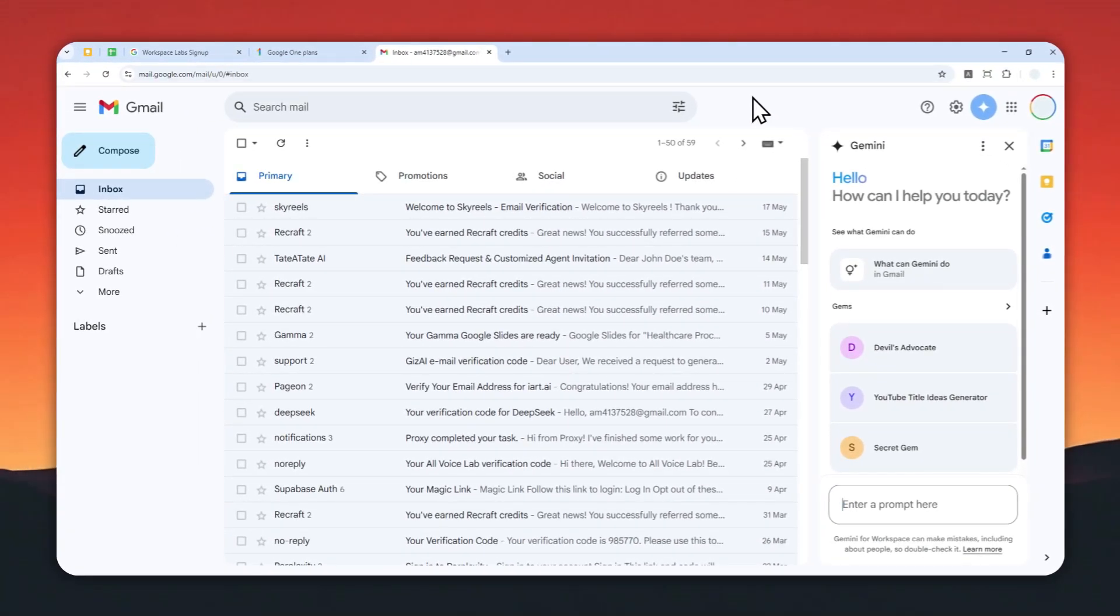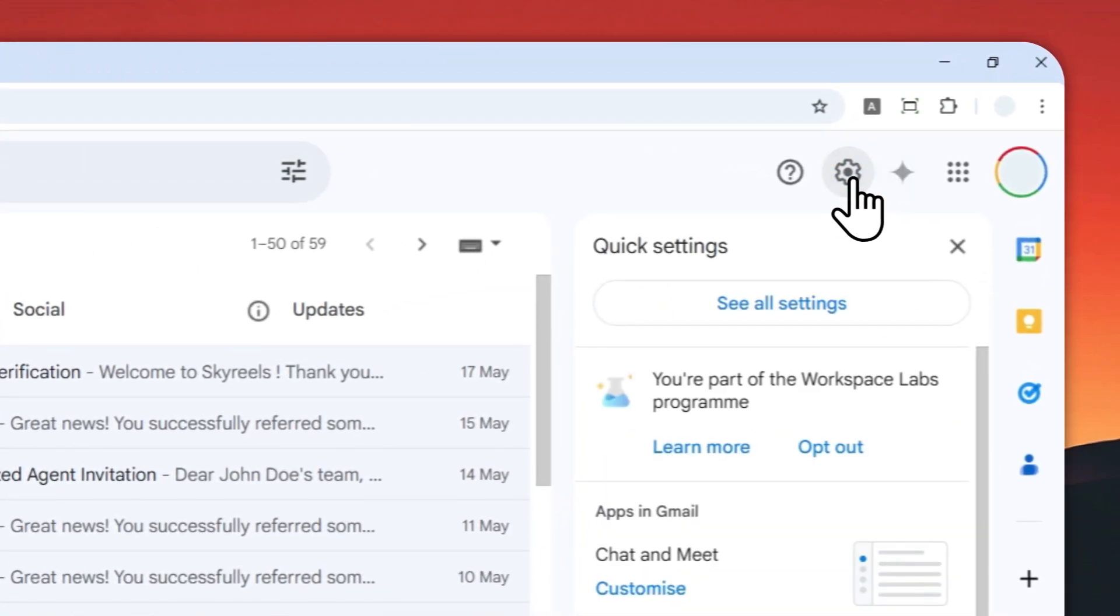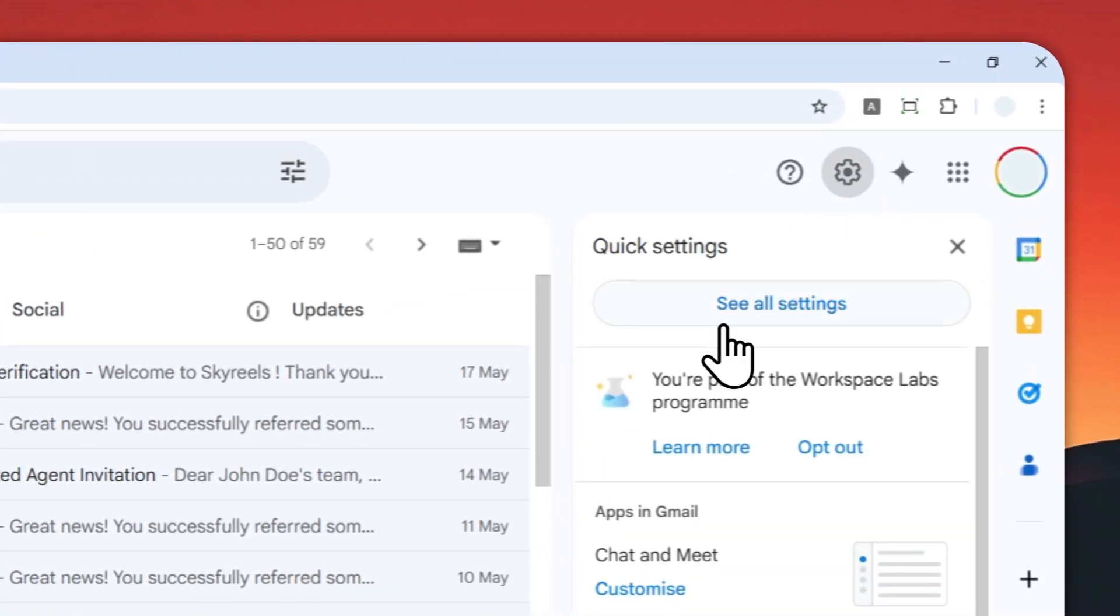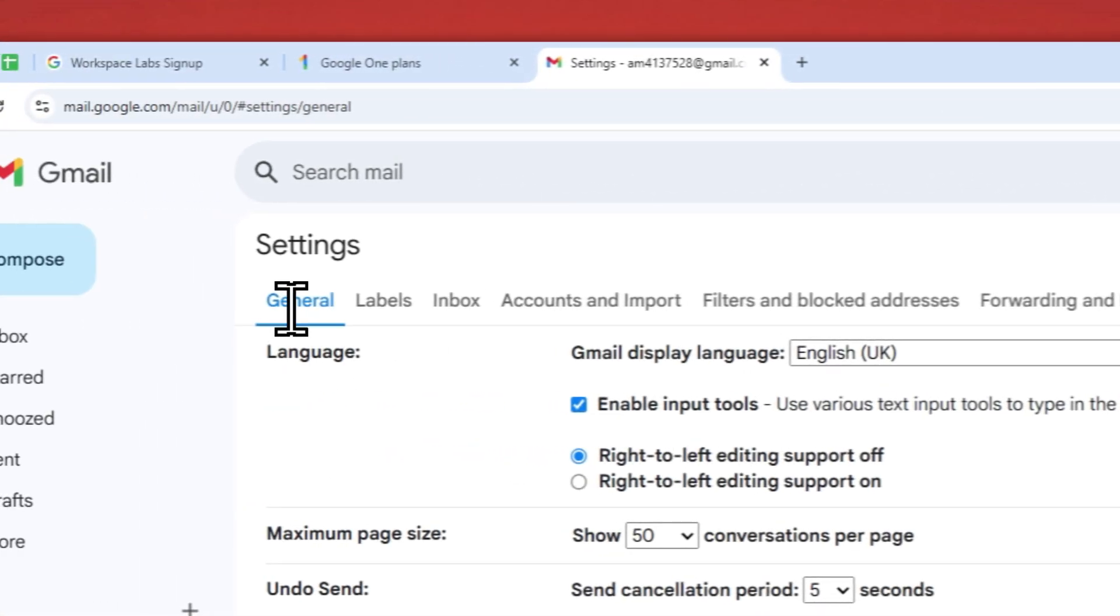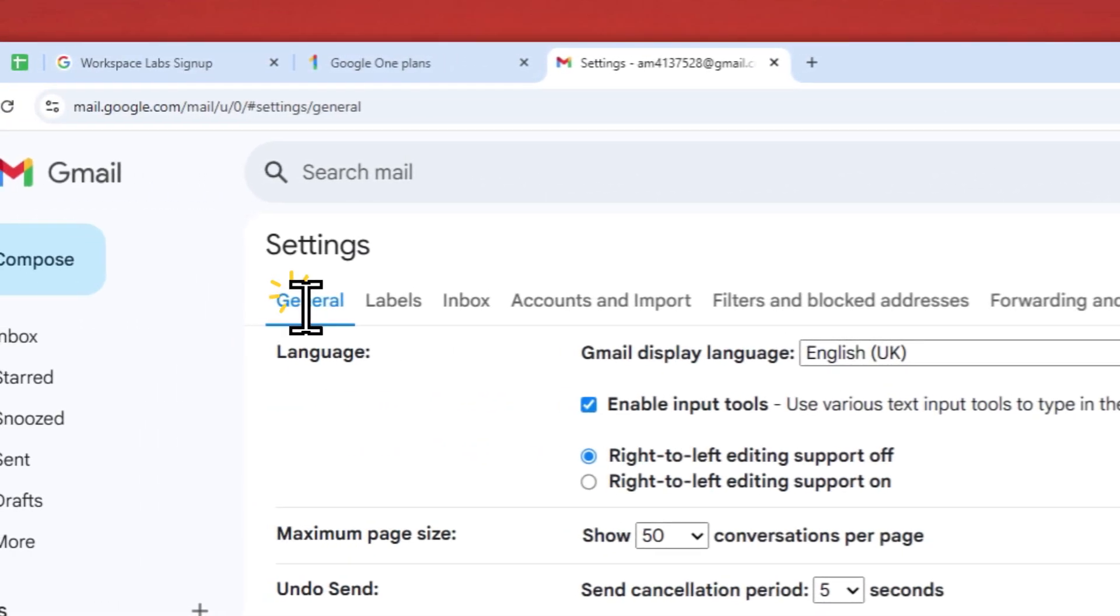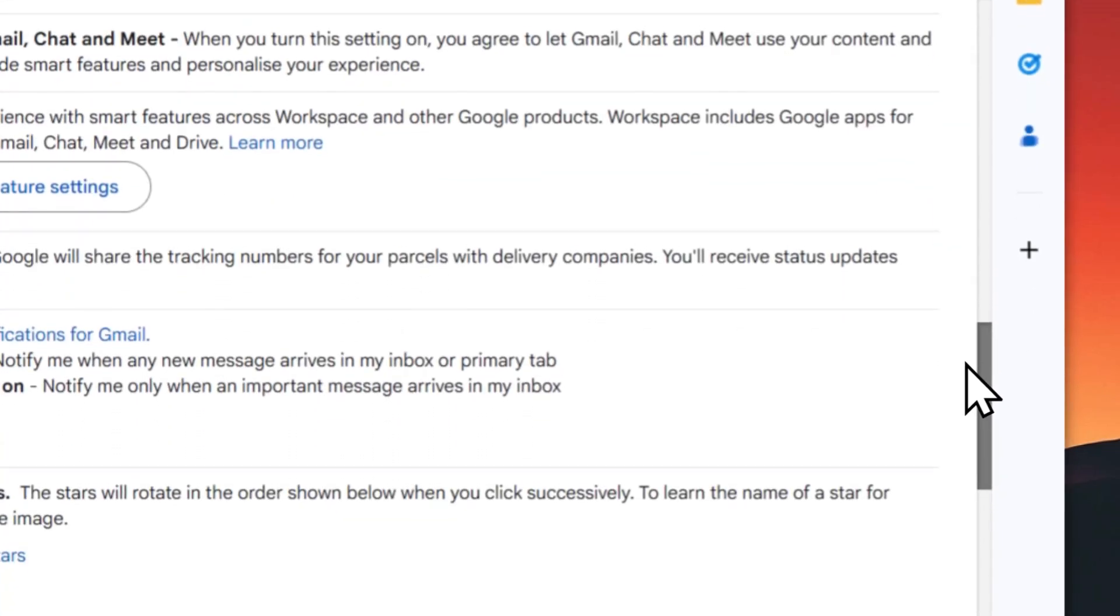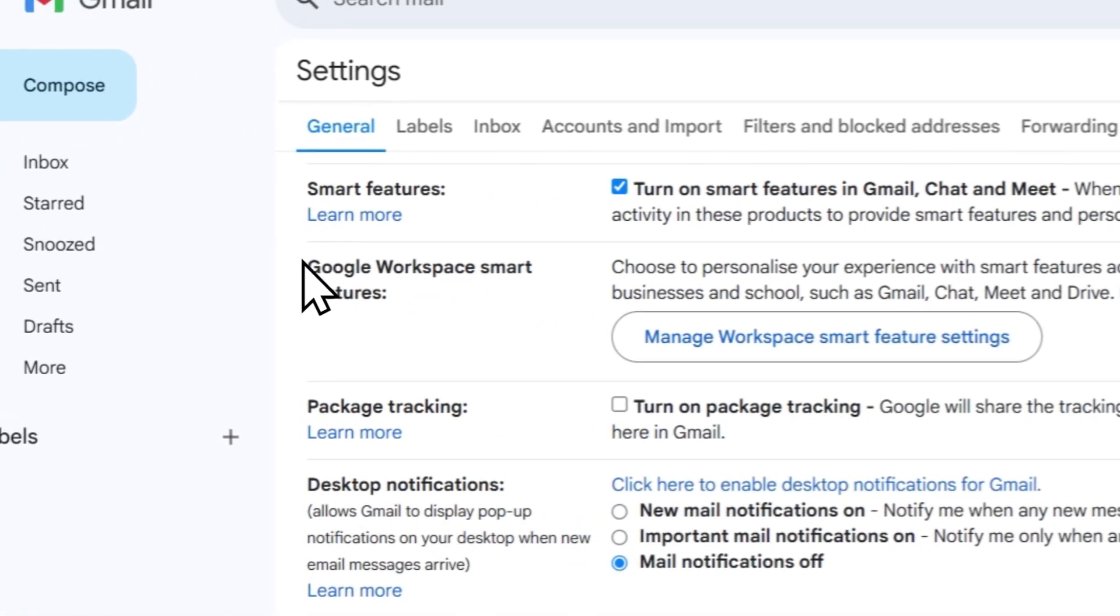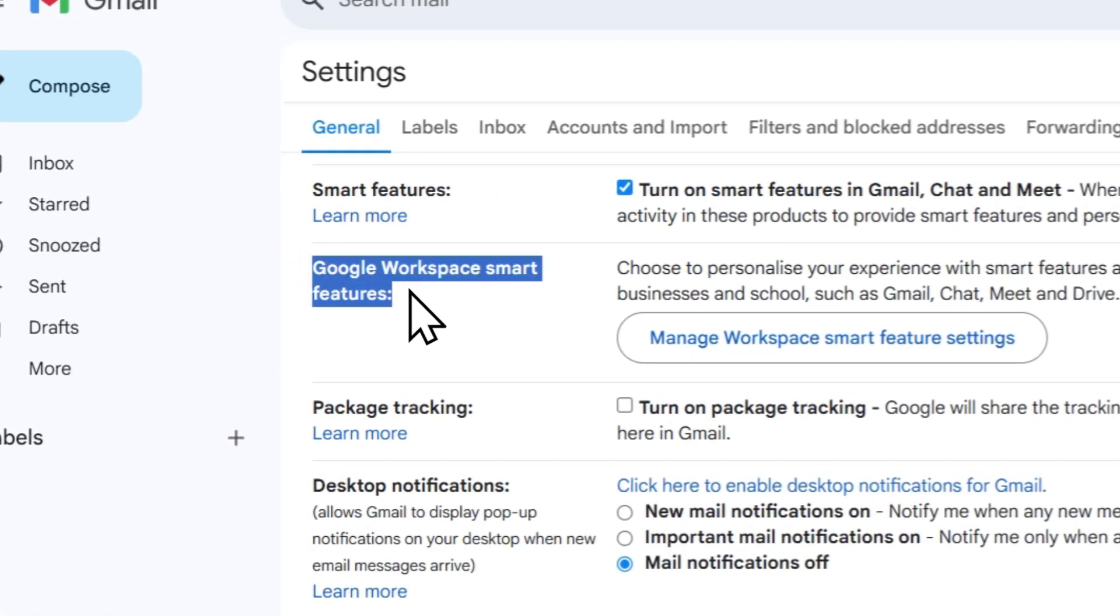So here's how you can do it. First, you have to click on this gear icon, and then click see all settings. Make sure that you are on the general tab and let's scroll down a little bit. Under Google workspace smart features, you want to click this button.